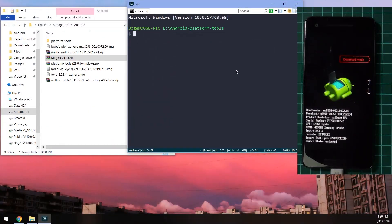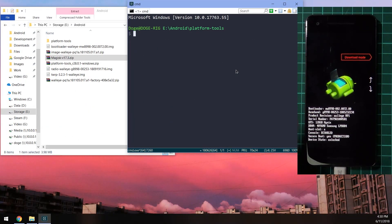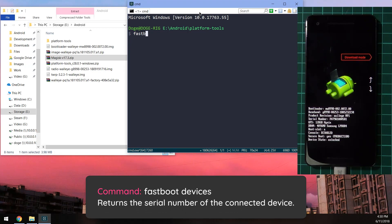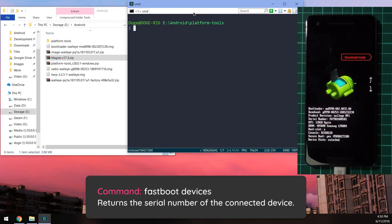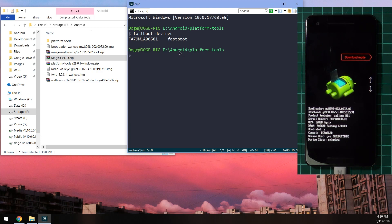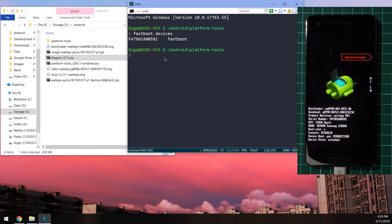Once you're in the bootloader, we can go back to our computer here and start typing in our commands. The first command is 'fastboot devices,' quite standard, and that is just to check that our device is connected. You can see the serial number there.